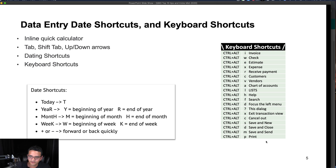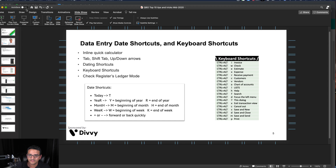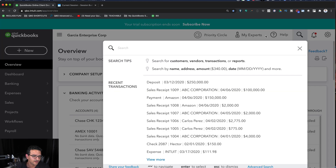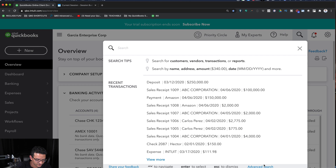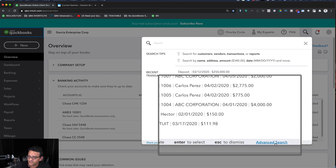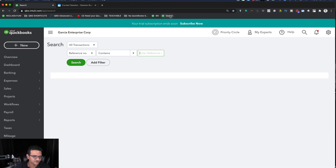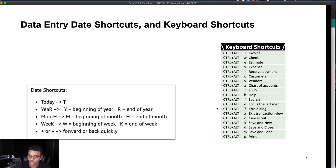My personal favorite shortcut is Ctrl+Alt+F, which opens the search screen — the magnifying glass — allowing you to do a quick search or view your latest transactions. From there, clicking Advanced Search takes you into the full search screen, which I use very often. Since there's no dedicated keyboard shortcut for advanced search itself, I recommend dragging it into your shortcuts bar for quick access.